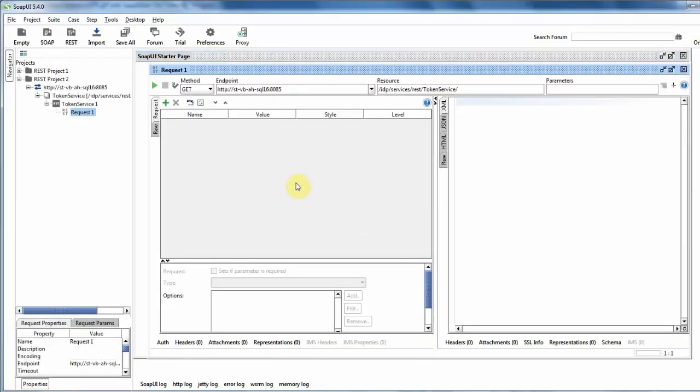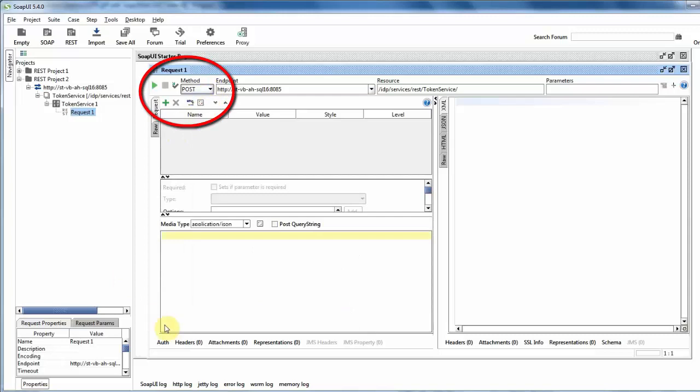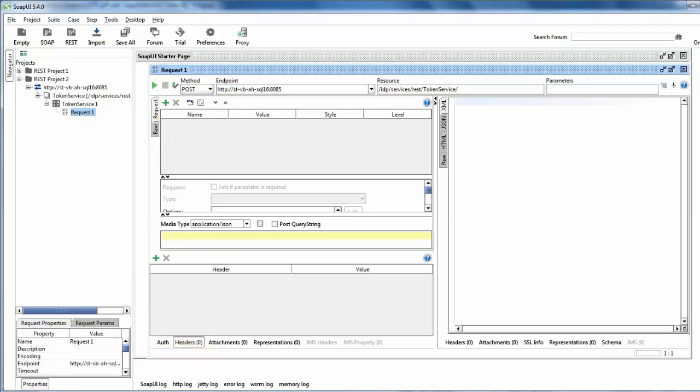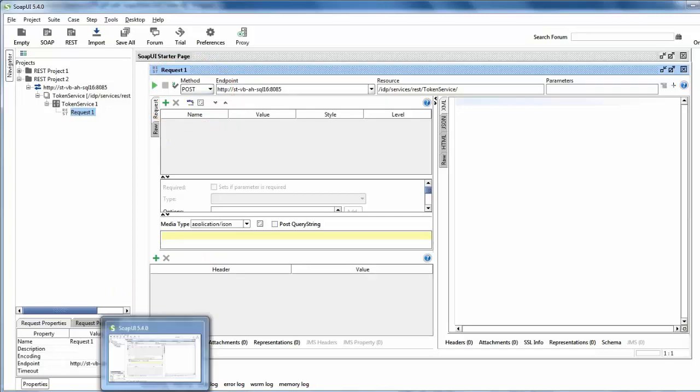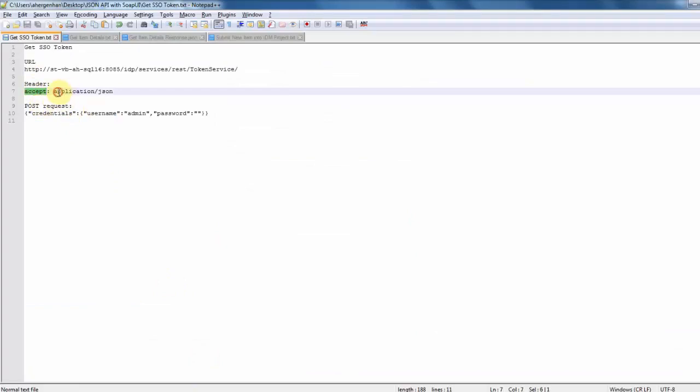Once we've added this, we actually need to change the method that we're going to use to retrieve the SSO token to a post, which gives us extra options. And then we need to add a header. The header in this case is with the title accept and the value of application JSON.